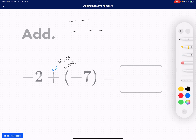So we're going to count: 1, 2, 3, 4, 5, 6, 7. And in total I have 1, 2, 3, 4, 5, 6, 7, 8, 9. I have negative 9 counters. So my answer is going to be negative 9. So that's going to be equal to negative 9.